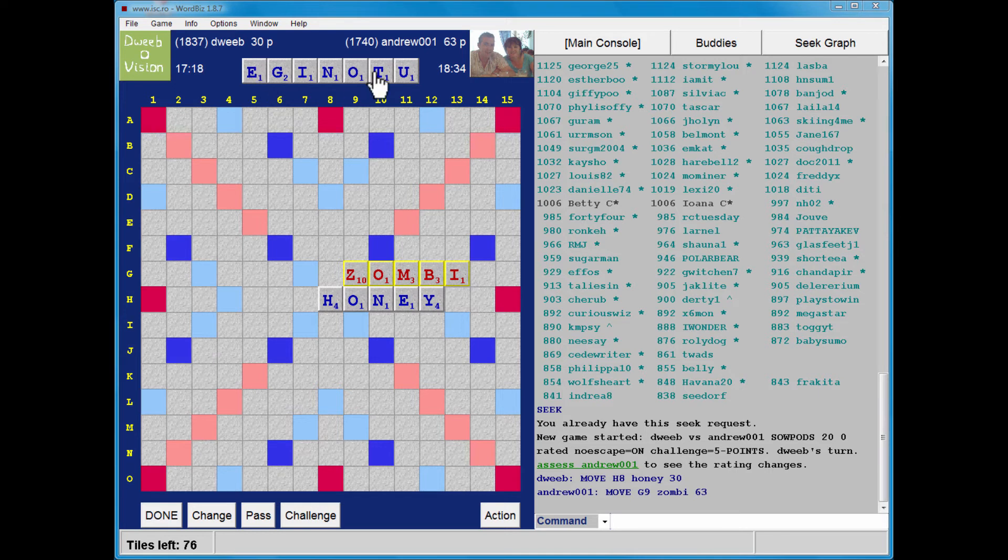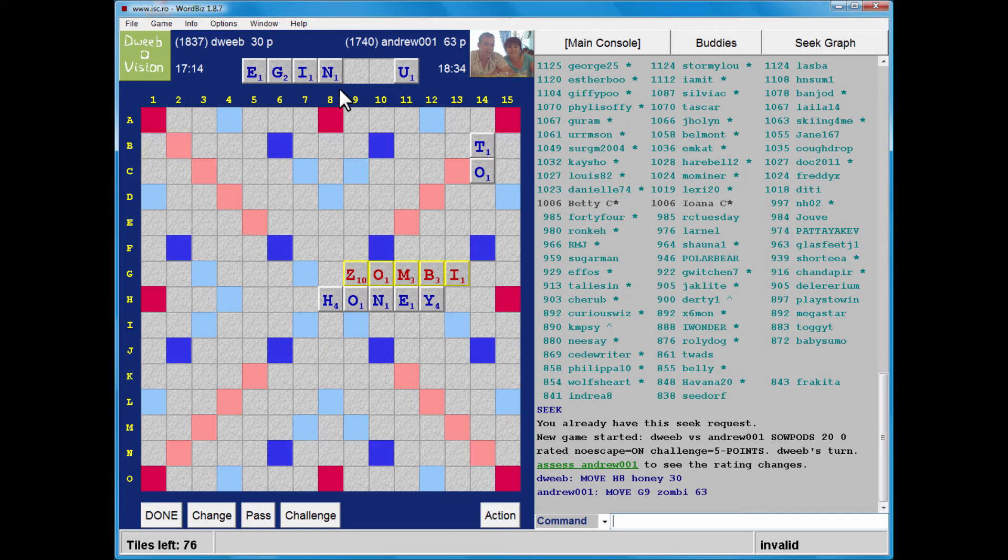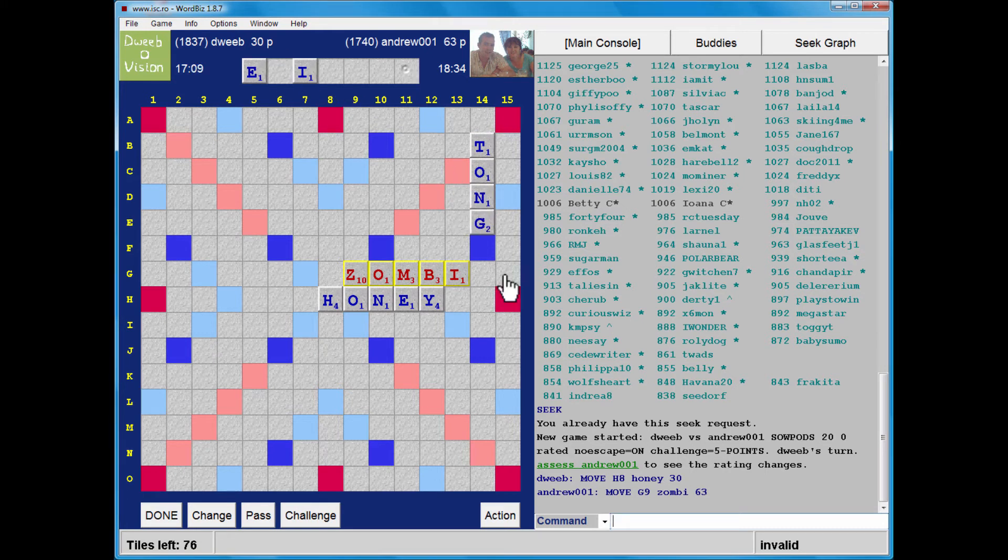So I could play... oh, well. What about playing tongue? Tongue. I didn't think I had a sixth out of play ending in E, but I do. Tongue, 37.